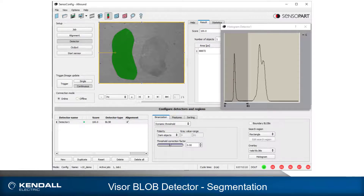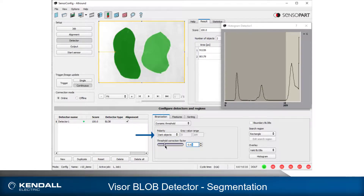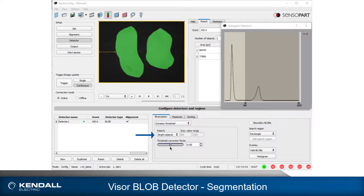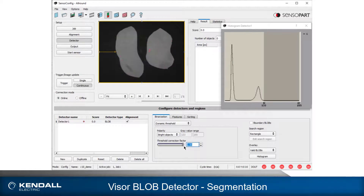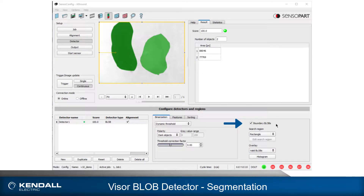The histogram helps to visualize this. The threshold correction factor biases the upper limit down for positive values and up for negative values when dark objects is selected. When light objects is selected, the lower limit is biased higher for positive values and lower for negative values. This helps to skew the threshold in a specific direction based on what variations may be possible. Checking the box for boundary blobs allows blobs that are touching the search region to be detected, and with it unchecked, they are ignored.